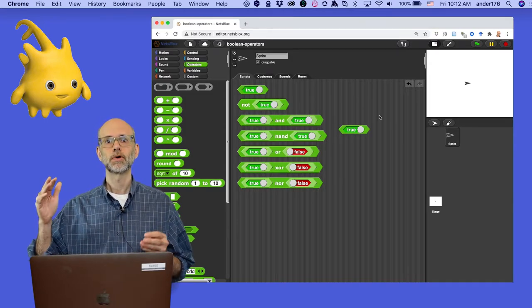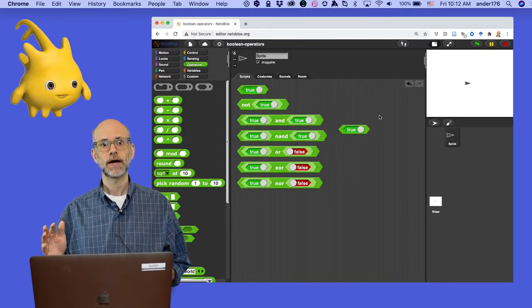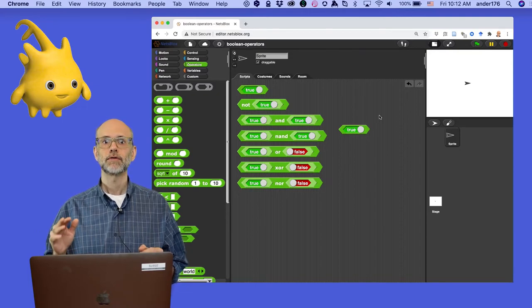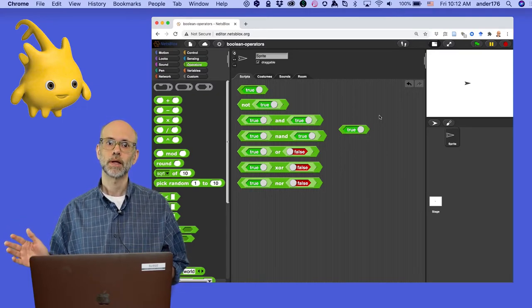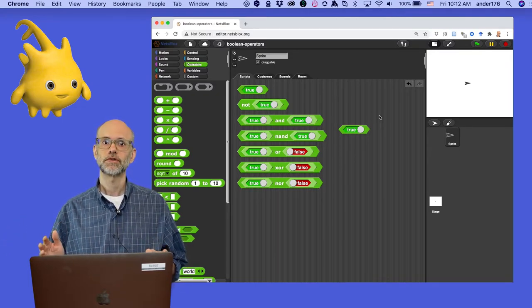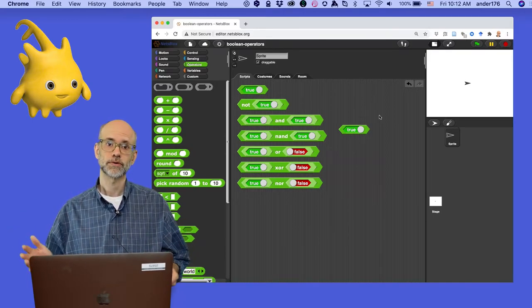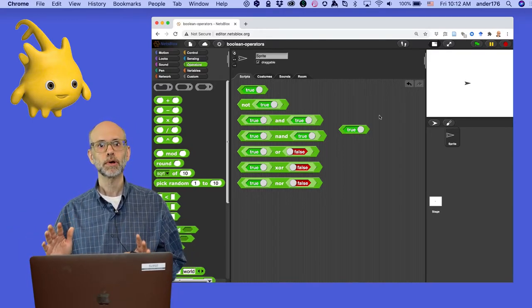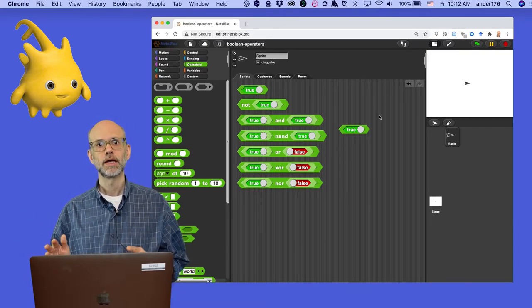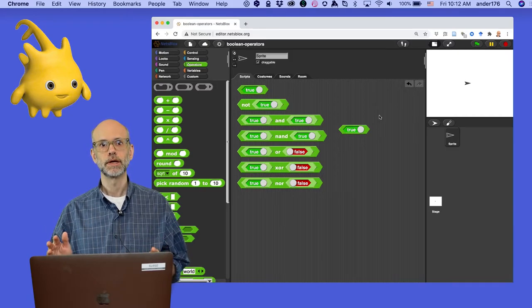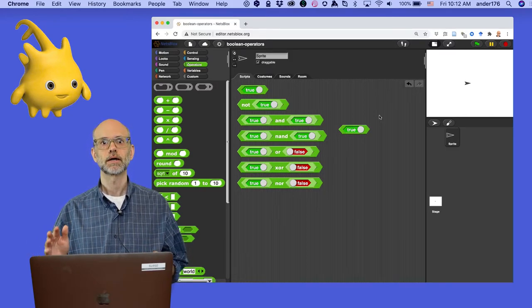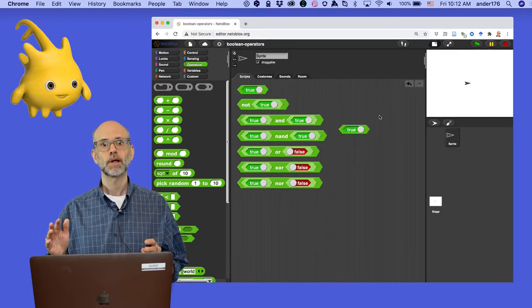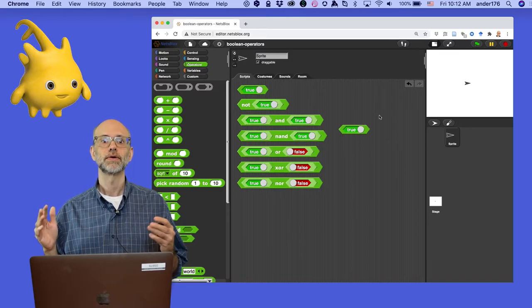Or, to put it more technically, it reports a value. If we click on a true or false block, it reports its current state as either true or false. Very importantly, it doesn't change its value. If you want to change the value of a Boolean, you need to use a command block. A reporter block just tells you what its current value is.